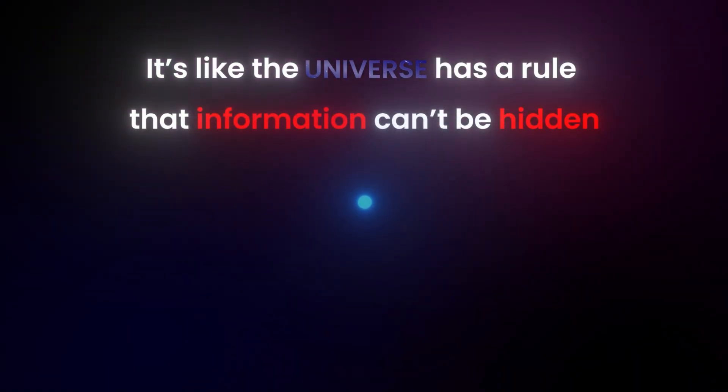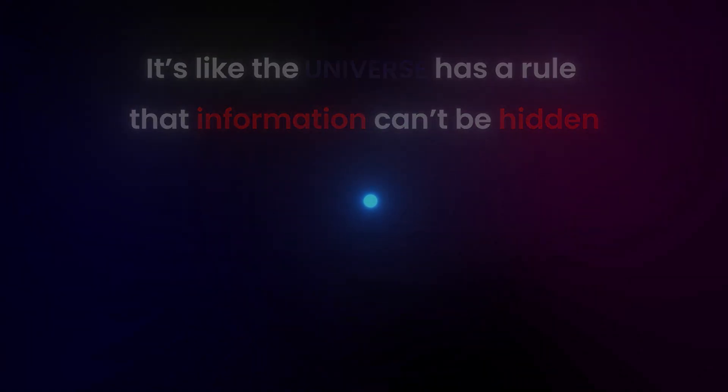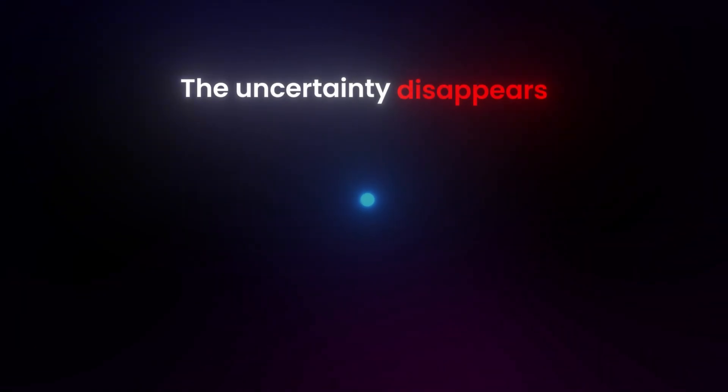It's like the universe has a rule that information can't be hidden. The moment something could be known, even theoretically, the uncertainty disappears.